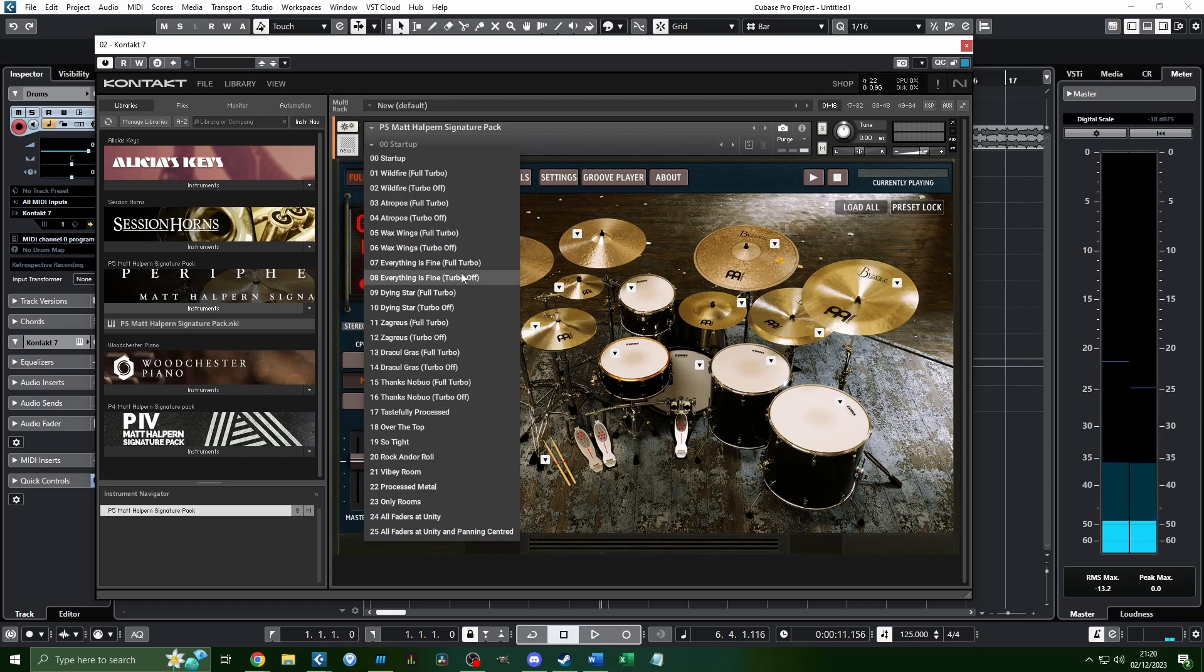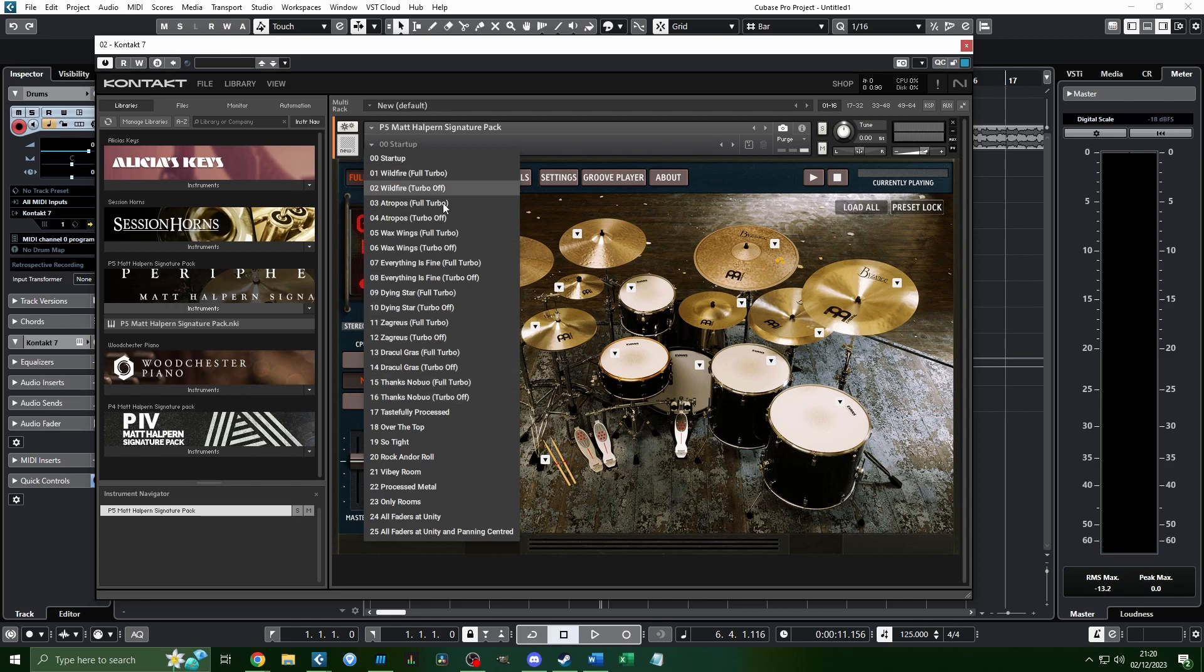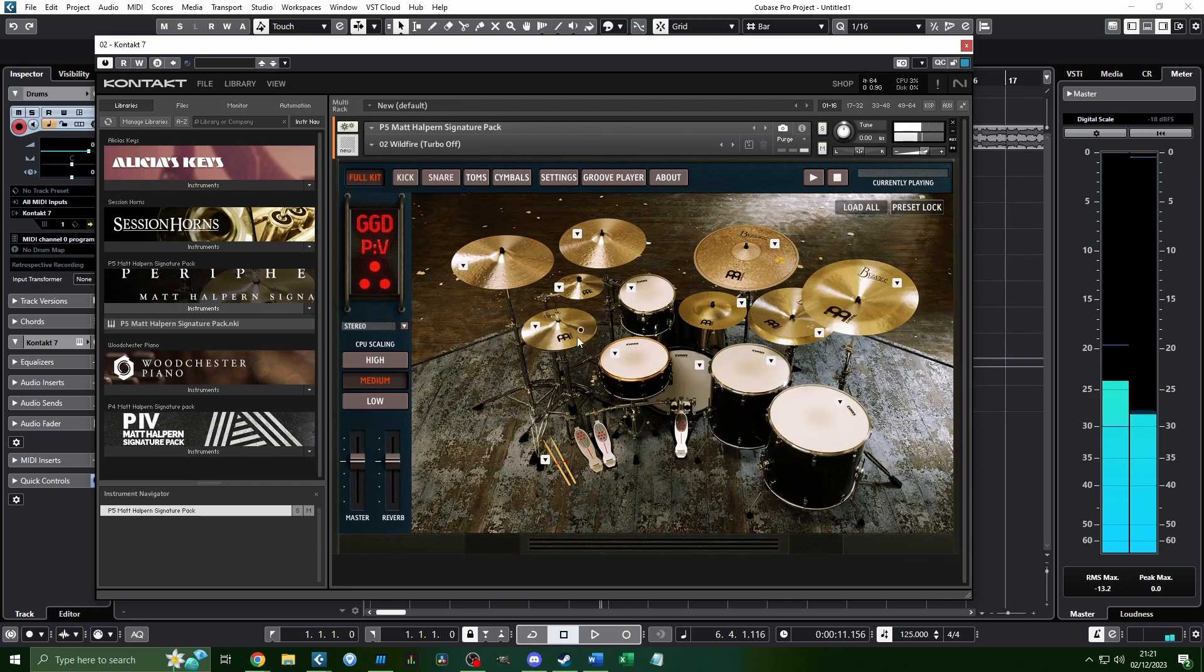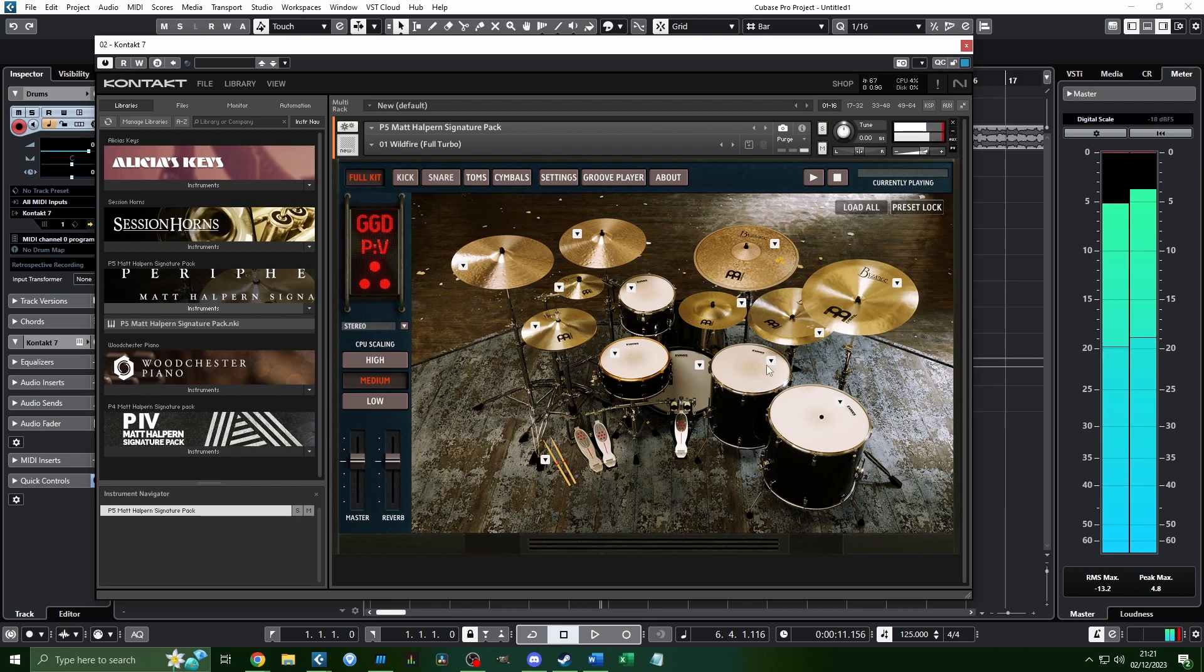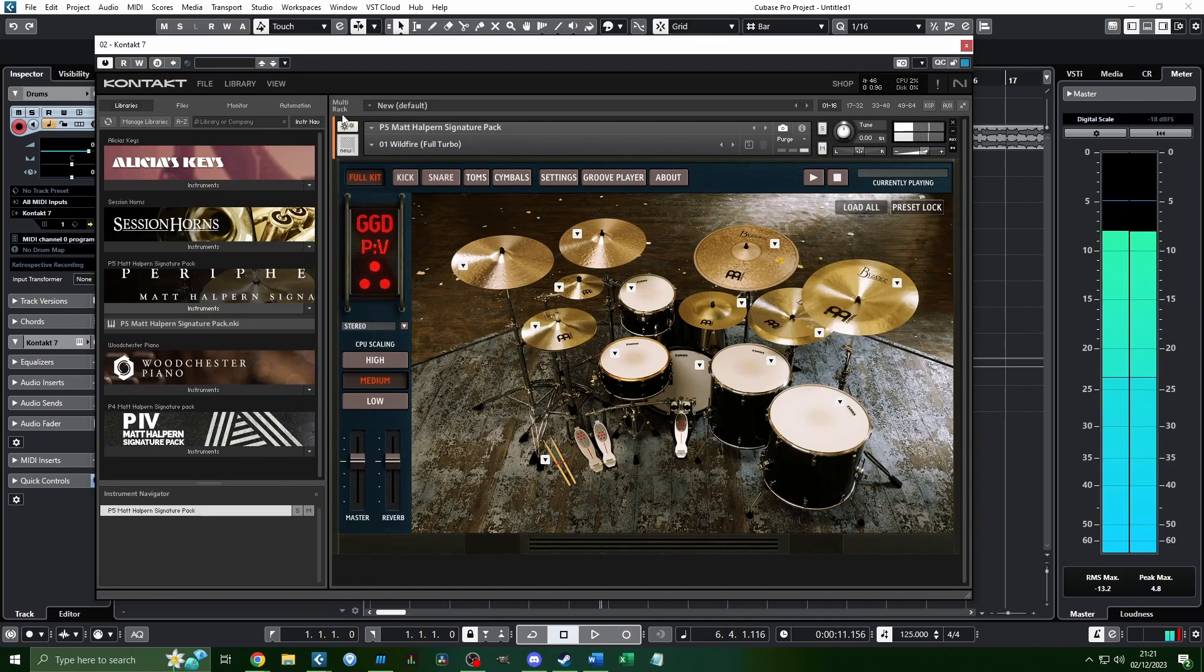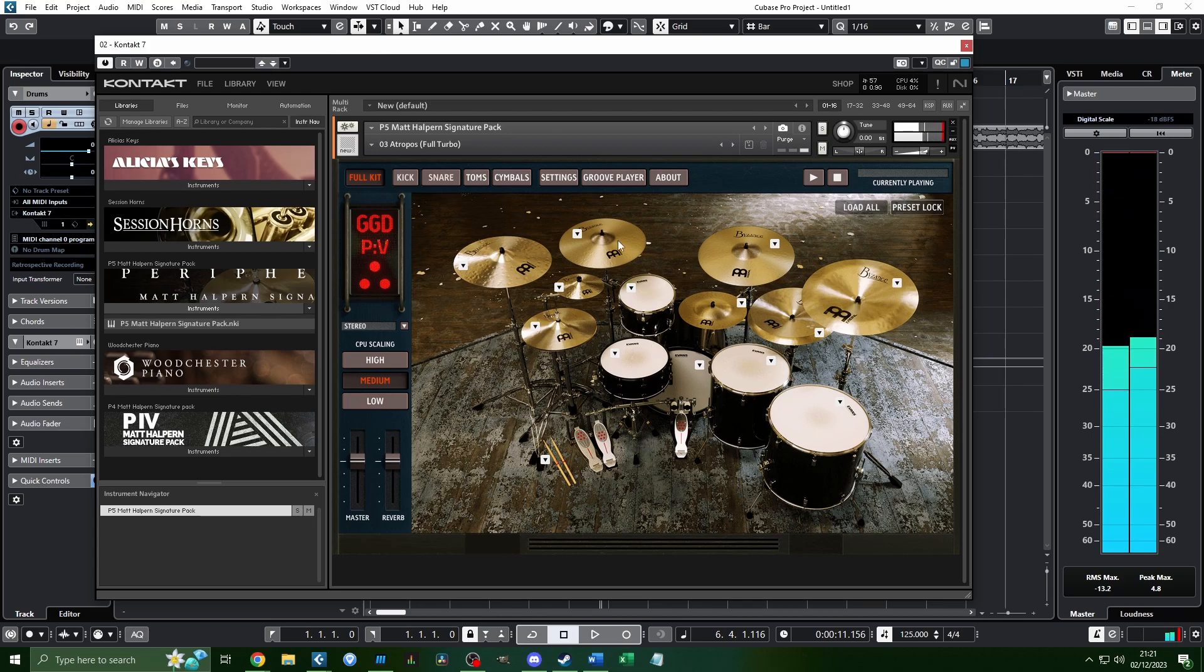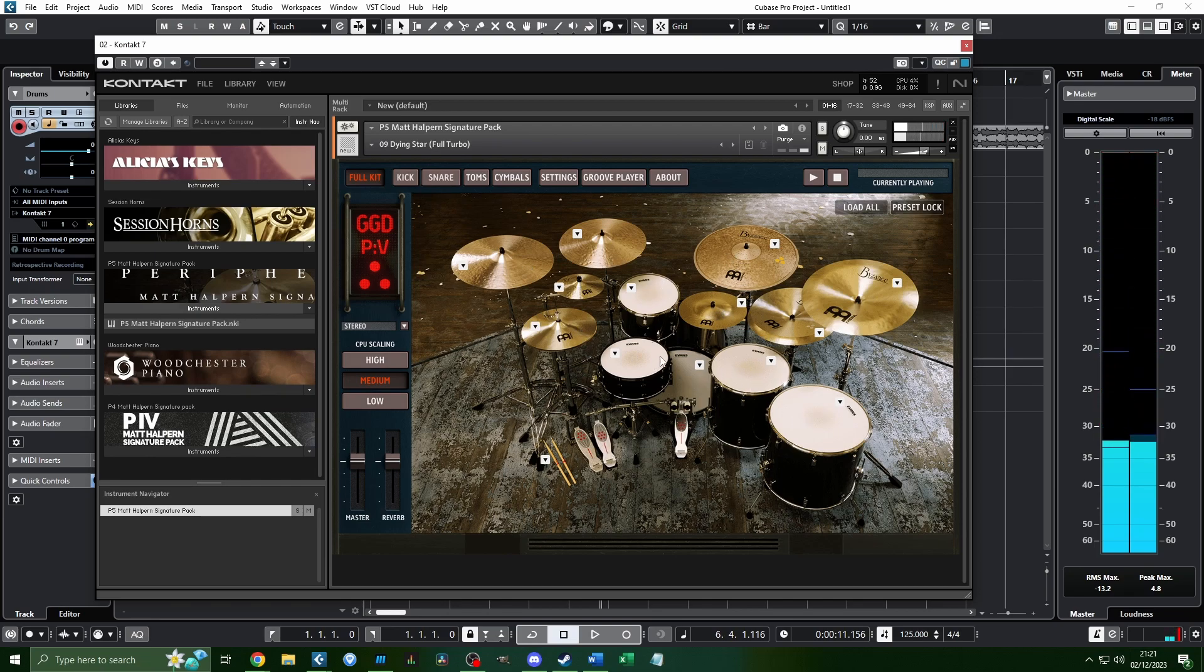Obviously, some of you guys know that Periphery is my favorite band of all time, and this drum kit is basically the actual sounds that were used for their most recent record, Periphery 5. Every single one of these presets is a version of the drum kit for that song. Here's Wildfire completely dry, versus Turbo, which is basically they apply a little bit of processing. But there's also Atropose, which I love how that snare sounds. But my personal favorite is Dying Star.